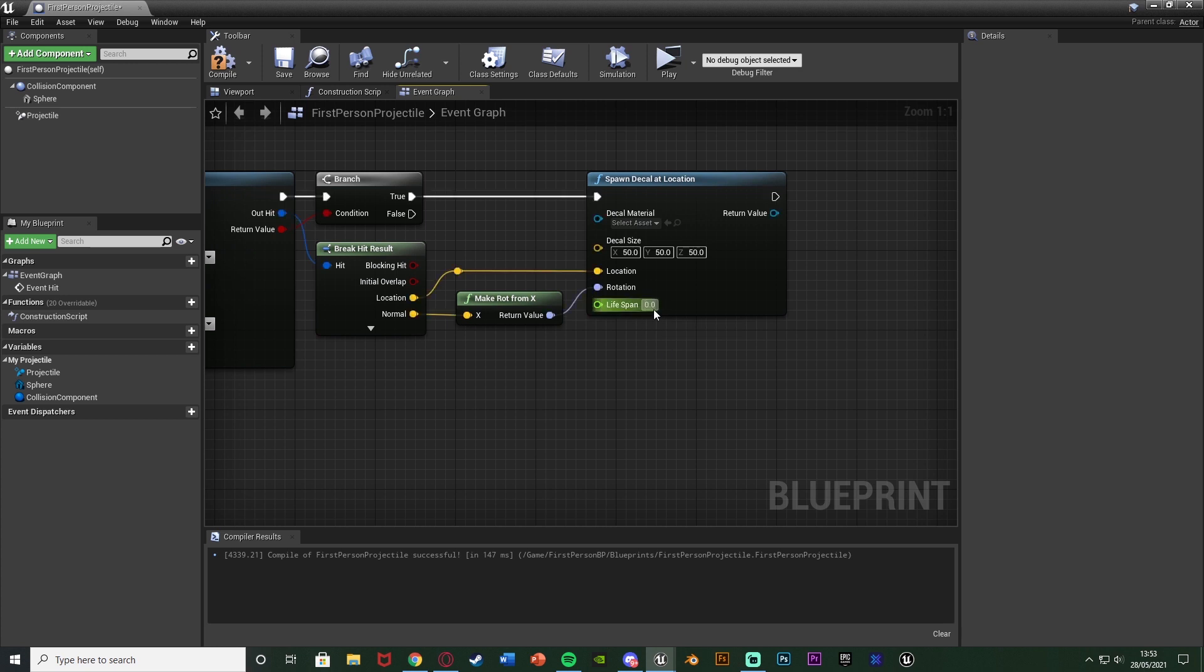And the lifespan here we can change this to be how long we want the blood to last for before it despawns. So I'm going to set it to a solid 30 seconds but you can set it to whatever you like and in fact actually just for the purpose of the tutorial I'm going to set it to 10 so we don't have to wait around as long. You can maybe set this to 60 seconds, 120 seconds for a minute or two minutes.